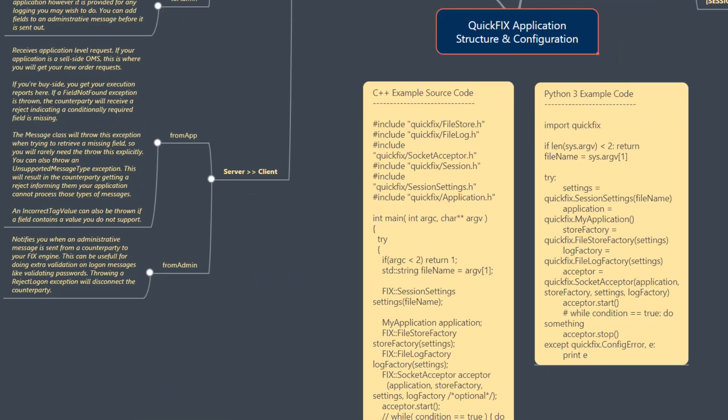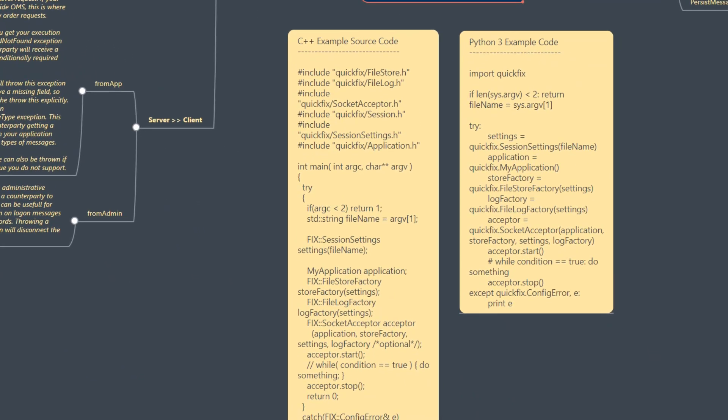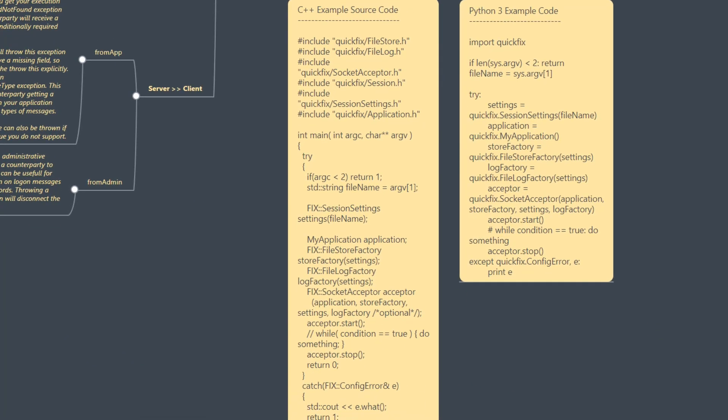And now finally, we'll go through some brief examples in C++ and Python 3 that will give us an idea on how to go about structuring our QuickFix application prior to the next few tutorials where we'll go and actually develop this thing out for pricing and trading connections in FIX in Python 3.